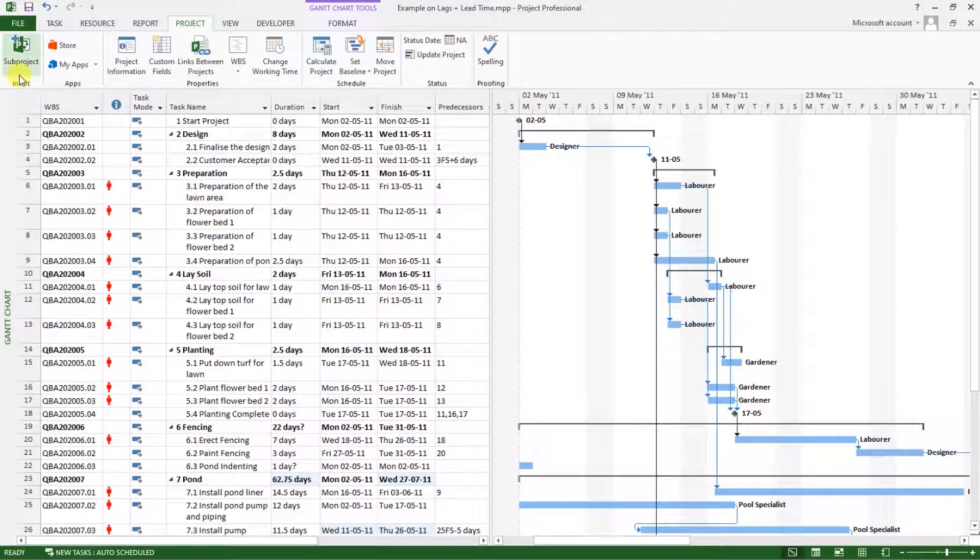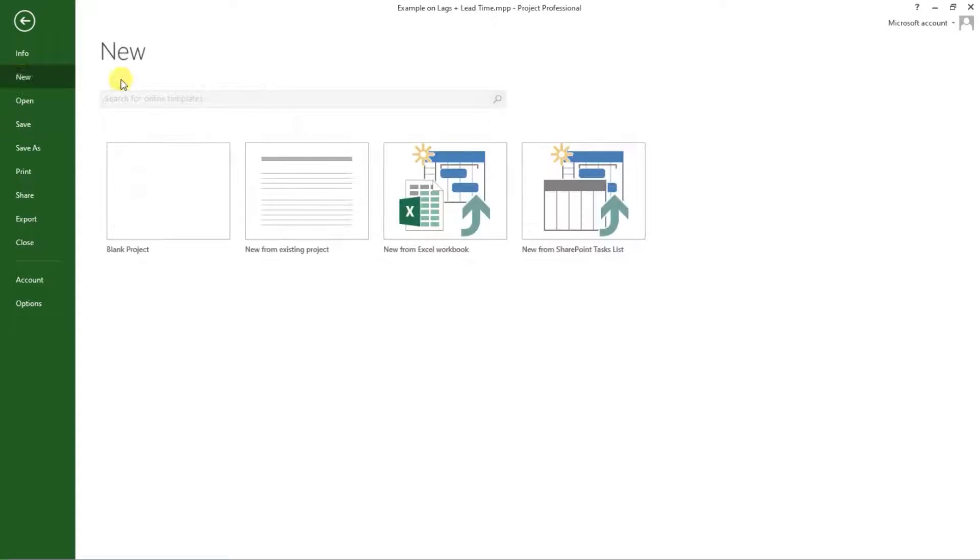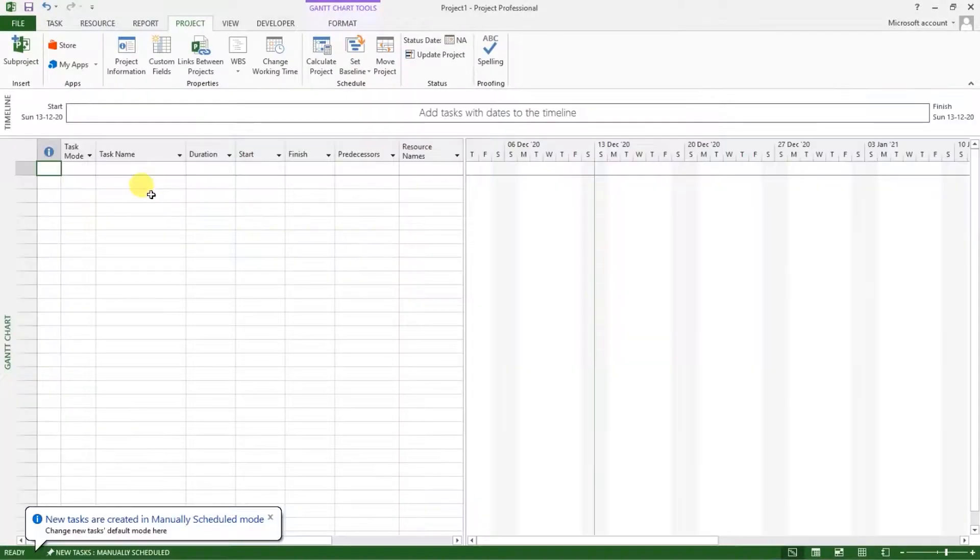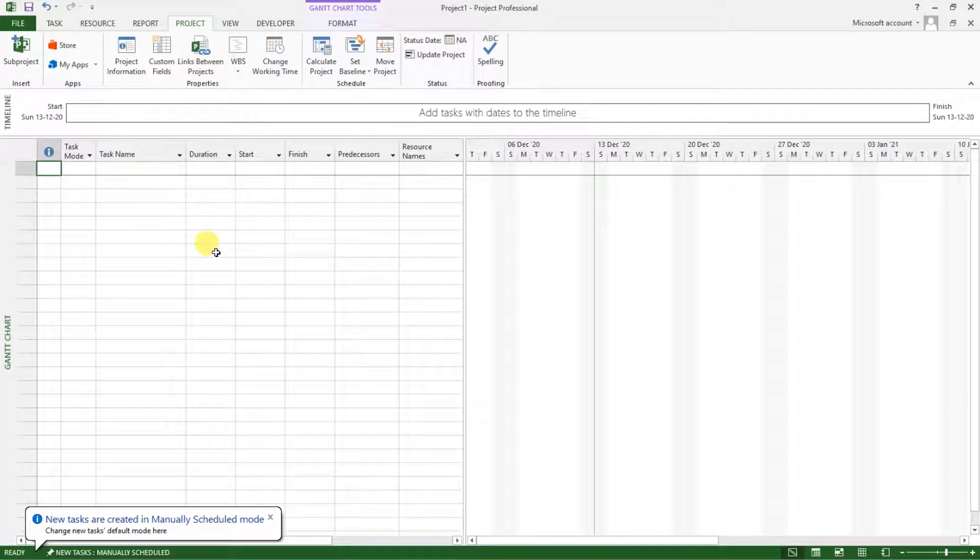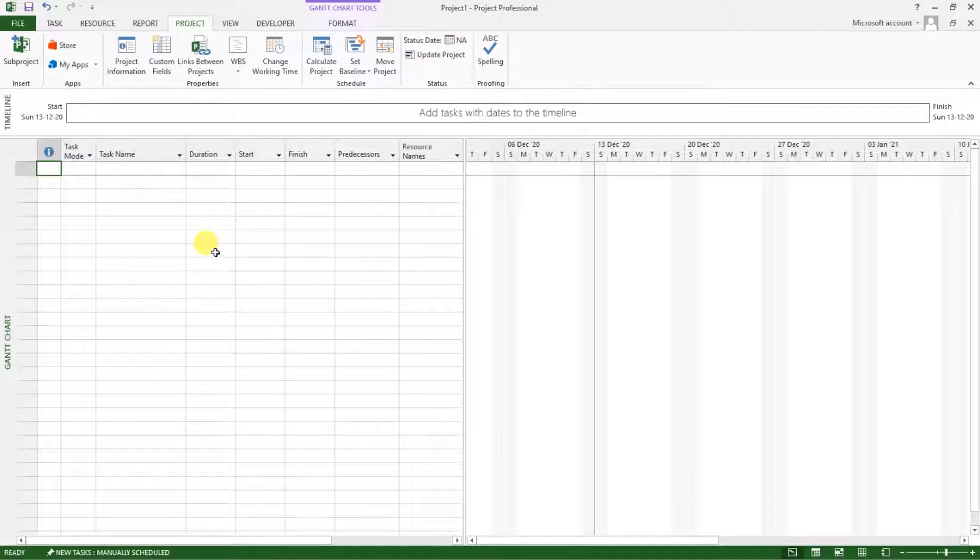So let's begin by going here to file and creating a new project from a blank template. So that's how a project professional looks when you create a new project.